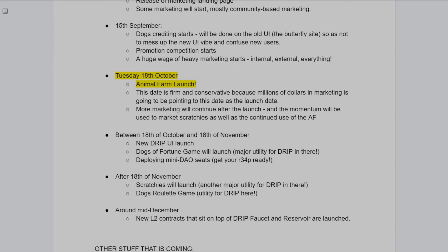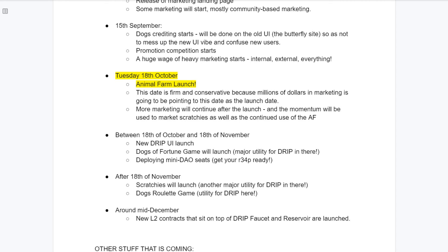In his latest AMA, Forex said that on the 15th of September, the dogs crediting will start on the old Animal Farm site, the one with the butterfly, to not mess up the new interface and confuse new users.